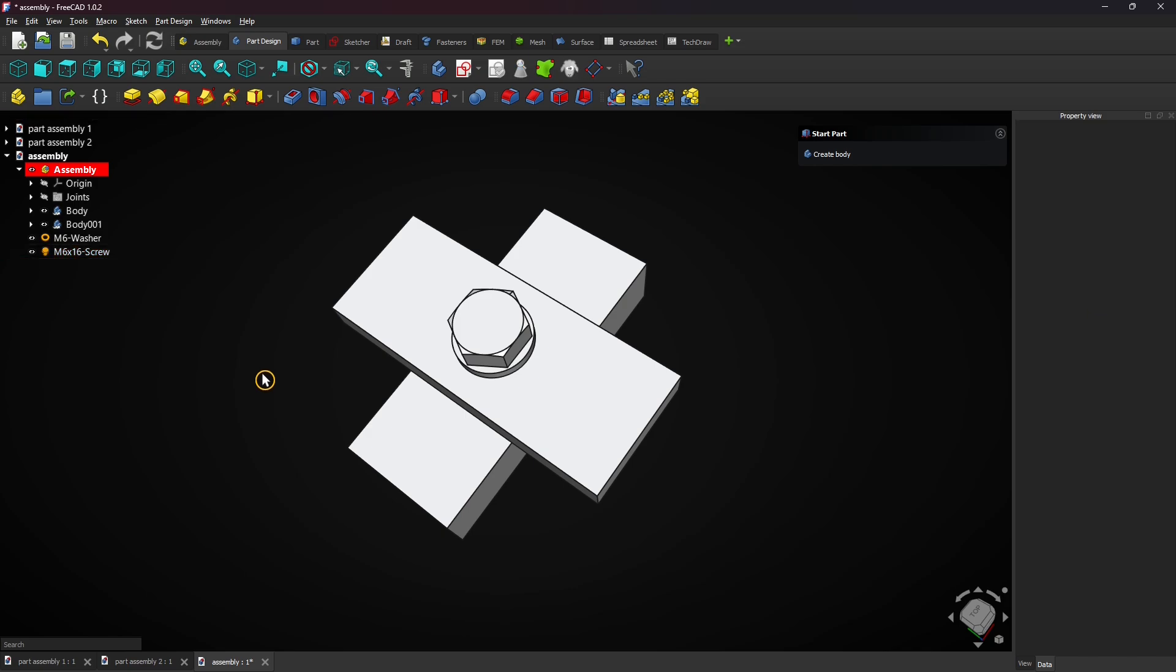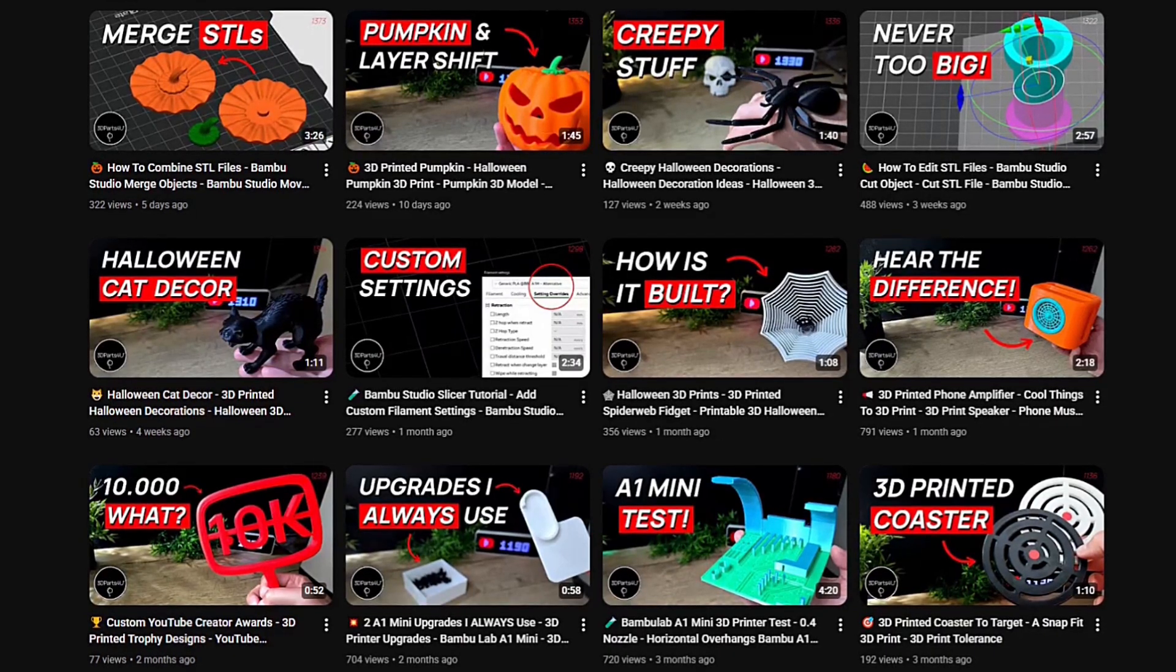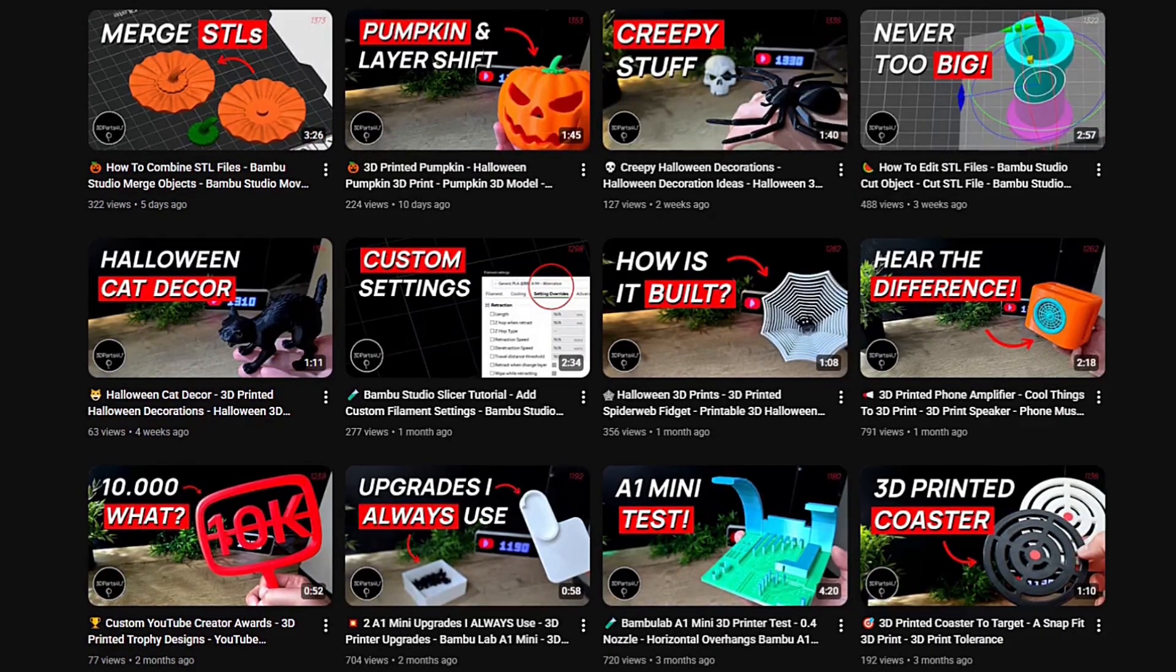So this is how basic assembling works in FreeCAD. You might also want to check out my 3D printing channel. See you there.